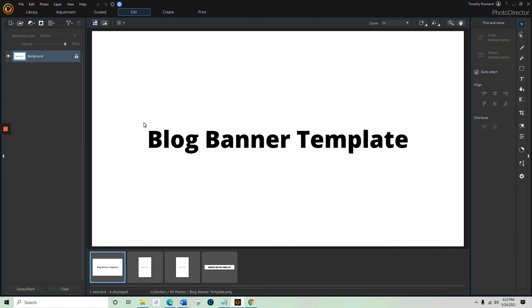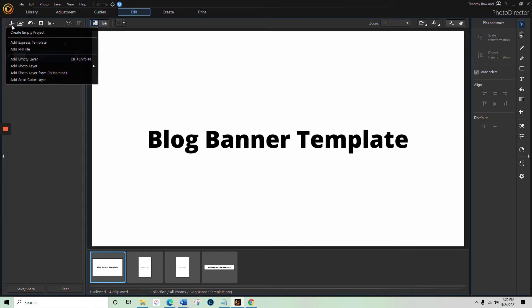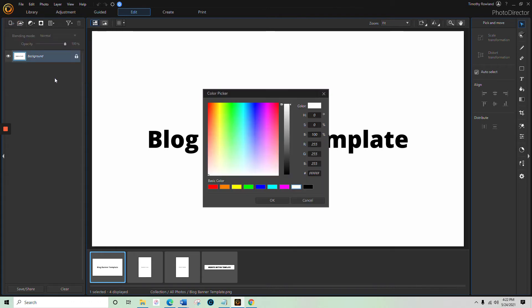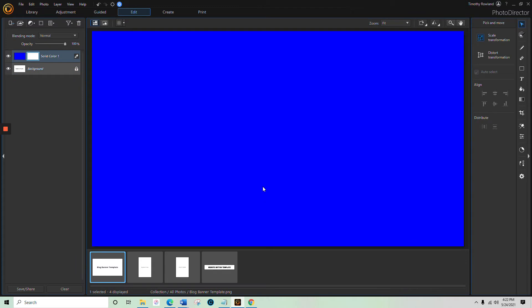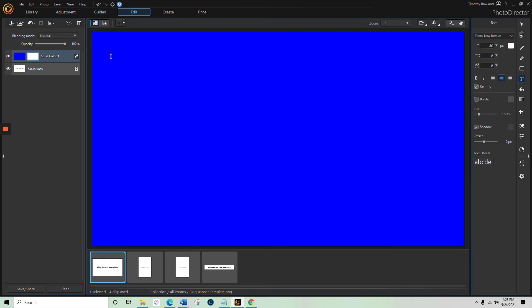Now let's see. We're going to take the blog banner template. You would obviously open it up with the template, just open the image. Then you can go up here, and we'll add a solid color just to make this simple. Let's go with blue.